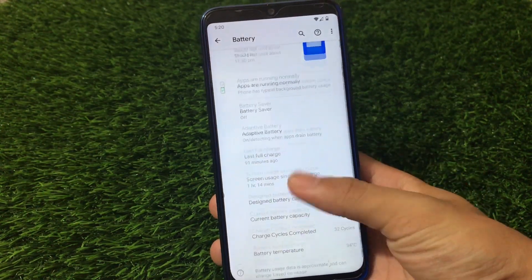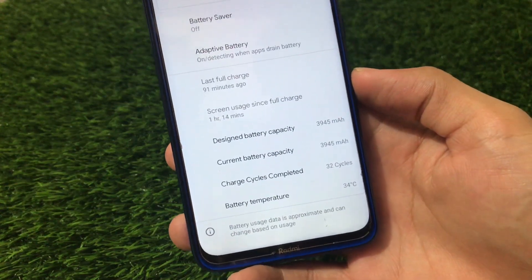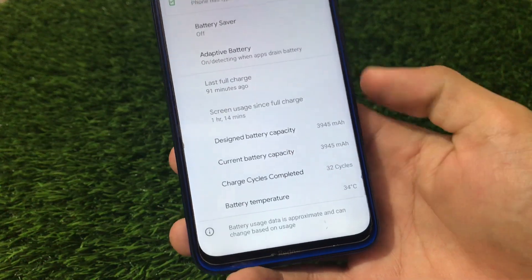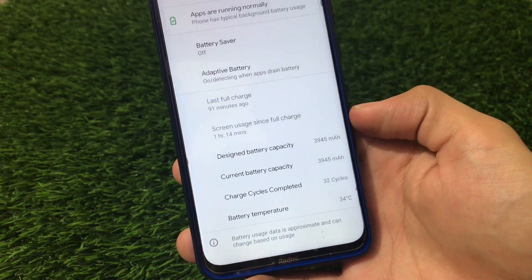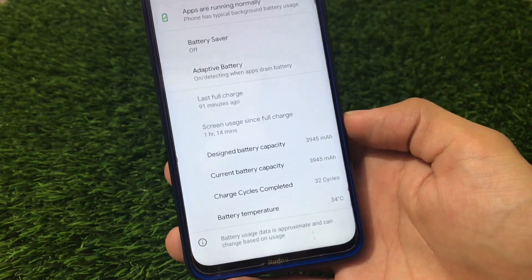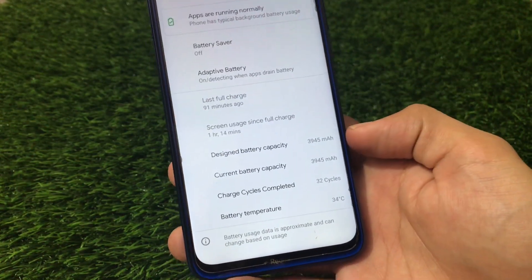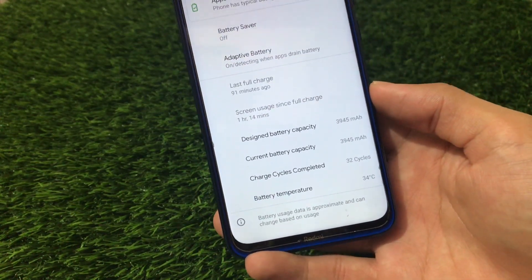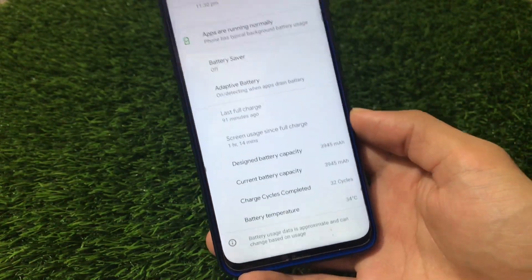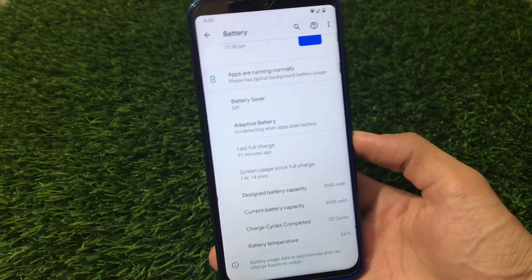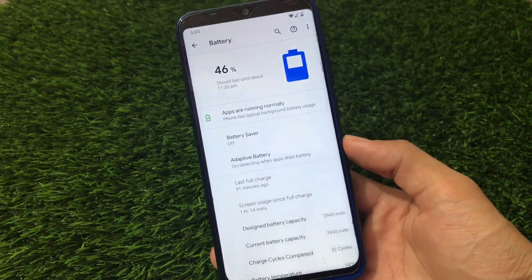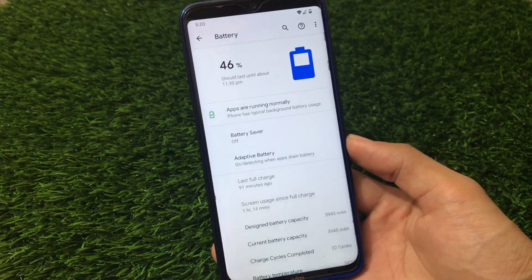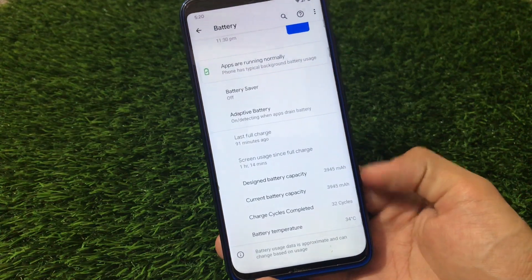In the Settings battery section, there are detailed options — designed battery capacity, current battery capacity, charge cycles completed, and battery temperature. My designed battery capacity is 4000 mAh and current capacity is 3945 mAh, so battery health is almost full. You also get charge cycle information and battery temperature. There are detailed graphs, last full charge info, and screen usage per full charge — all the main features are perfectly available.